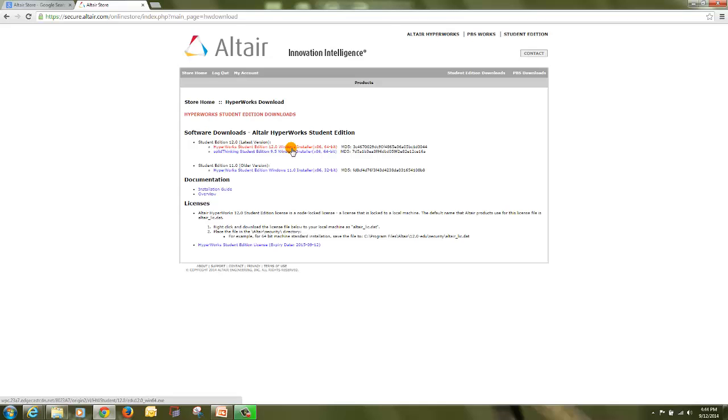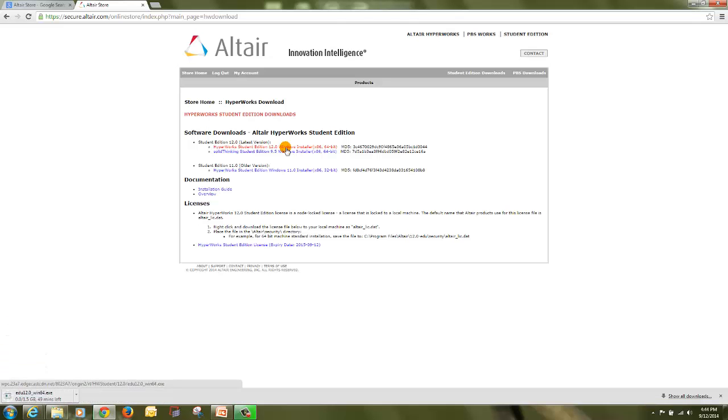We will send you another link to download a separate setup of Hyperworks Student Edition for Windows 8 machines. Don't download this setup for Windows 8 machines.